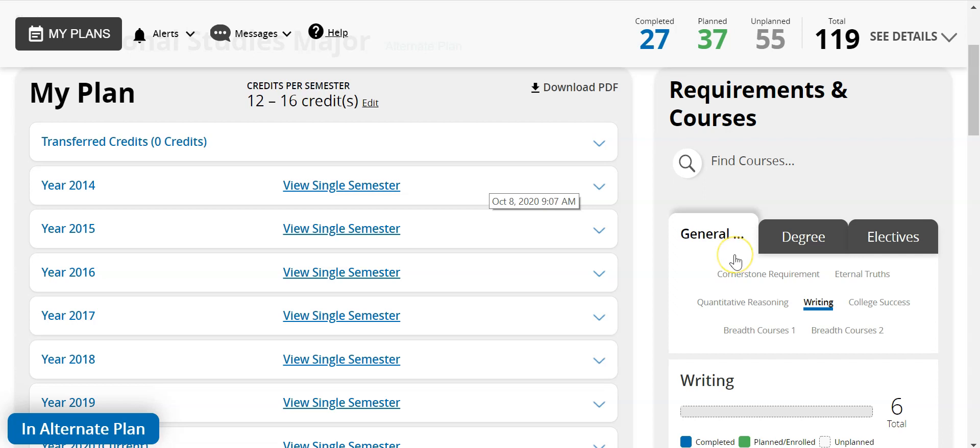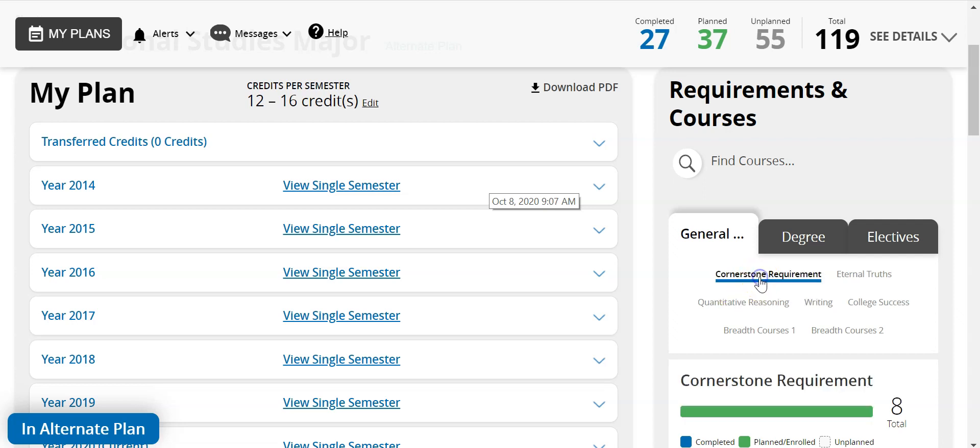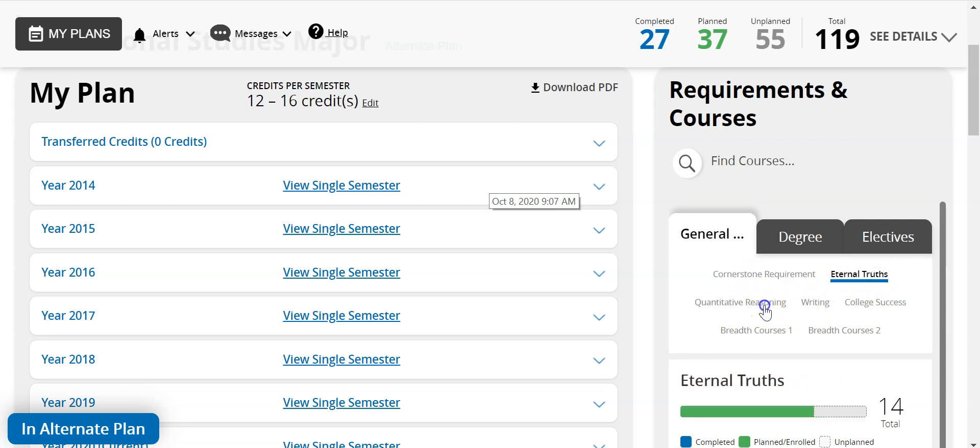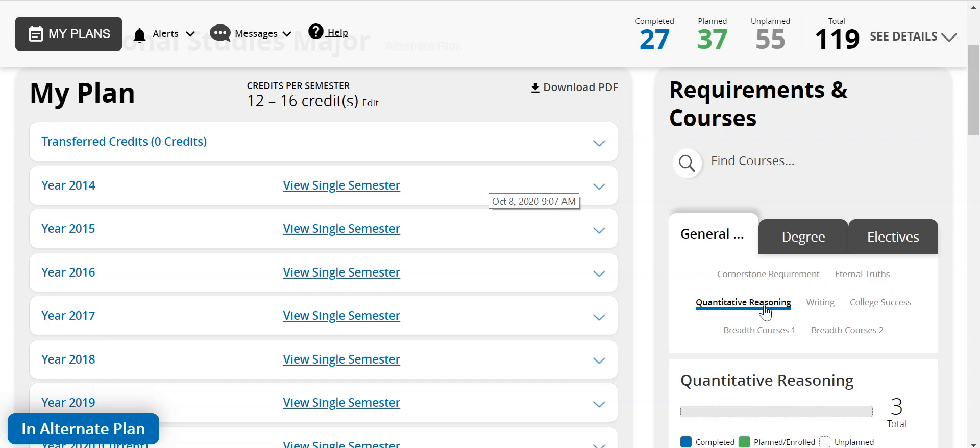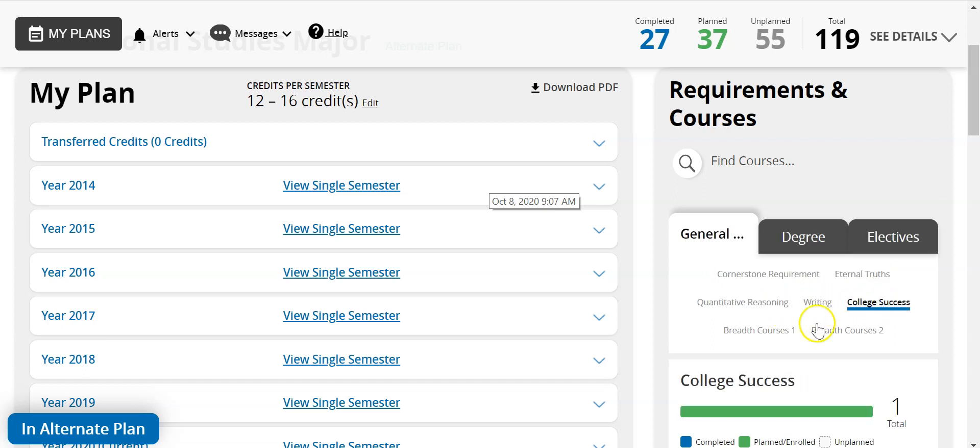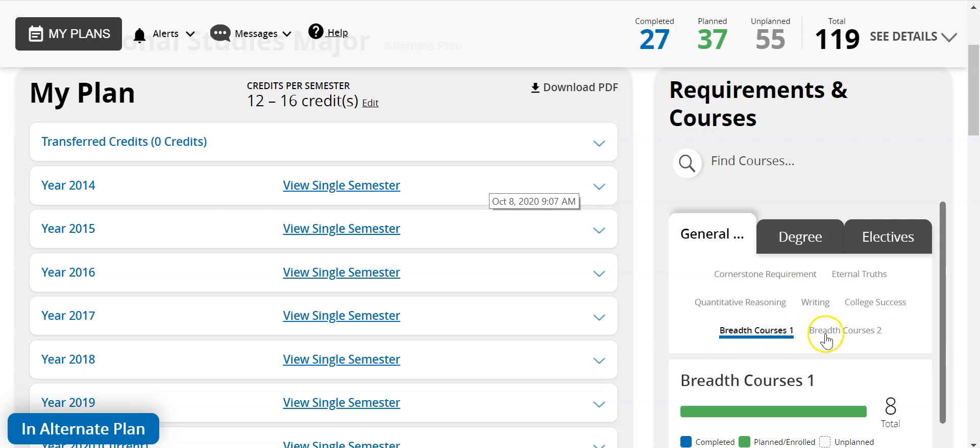The general education tab contains seven areas of required courses: cornerstone requirements, eternal truths, quantitative reasoning, writing, college success, breadth one, and breadth two. Students need to make sure they've completed each section within general education.